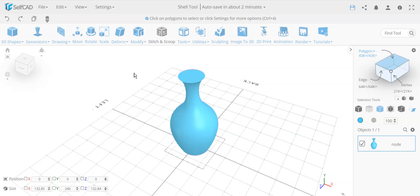How to hallow objects in SelfCAD. Hello everyone, this is a quick video, a tip for how to hallow objects similar to the shell command in other CAD software.